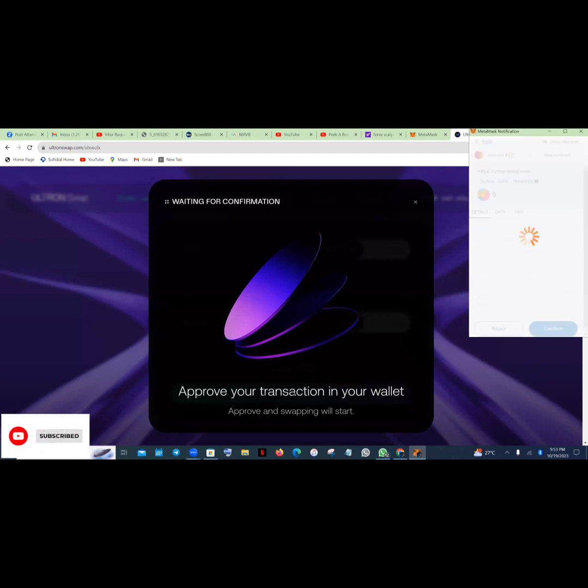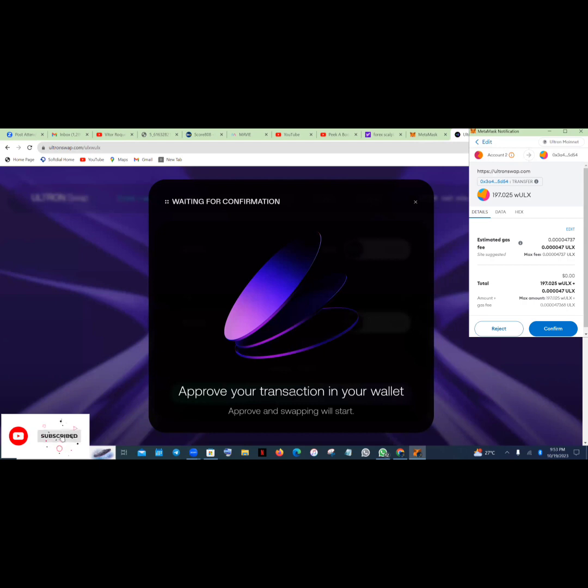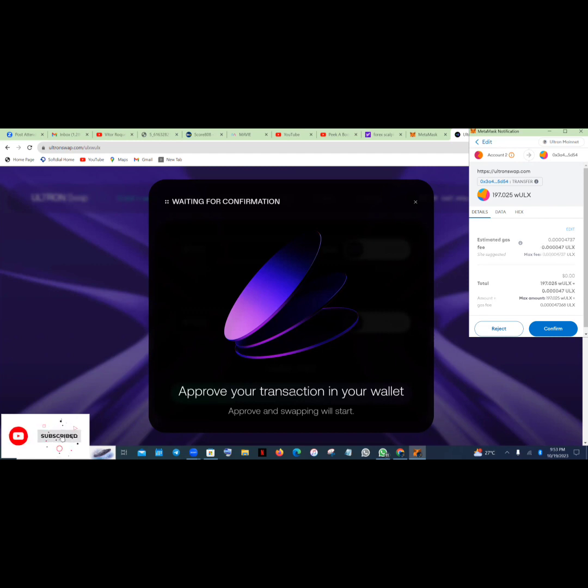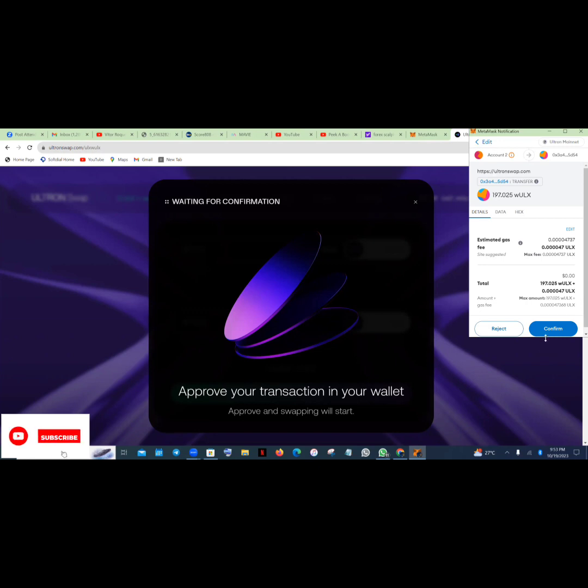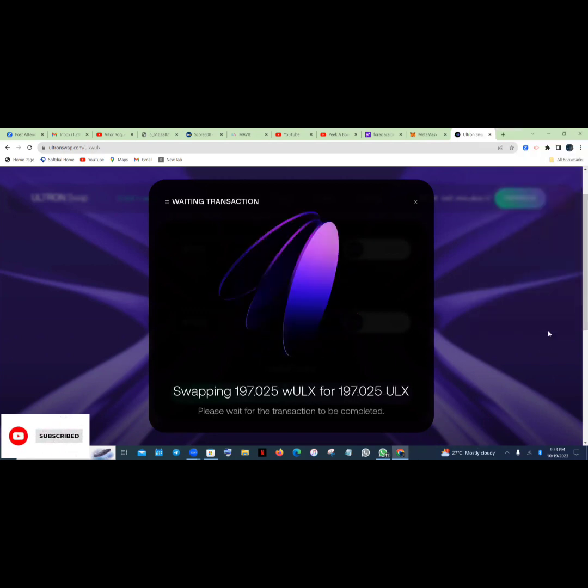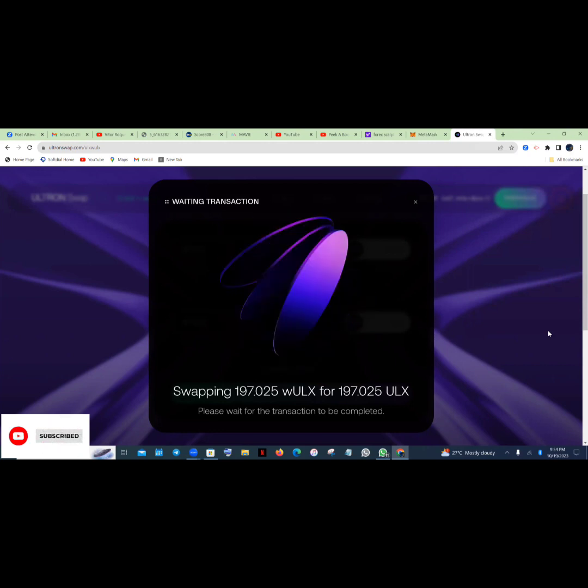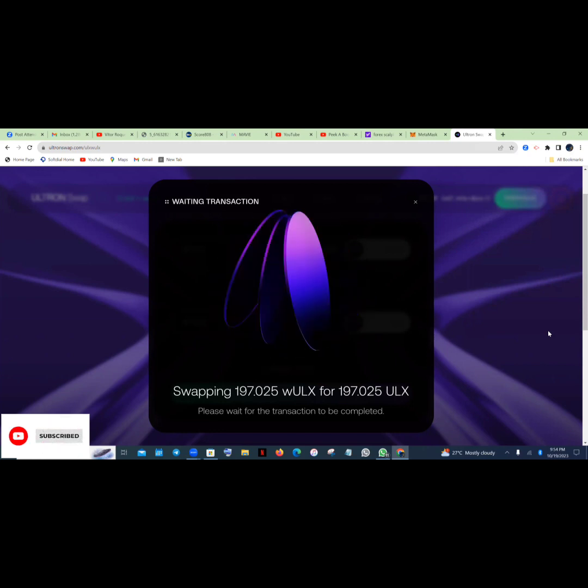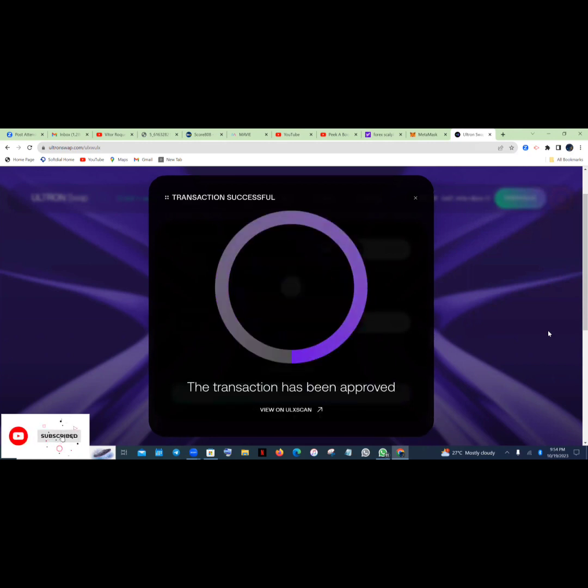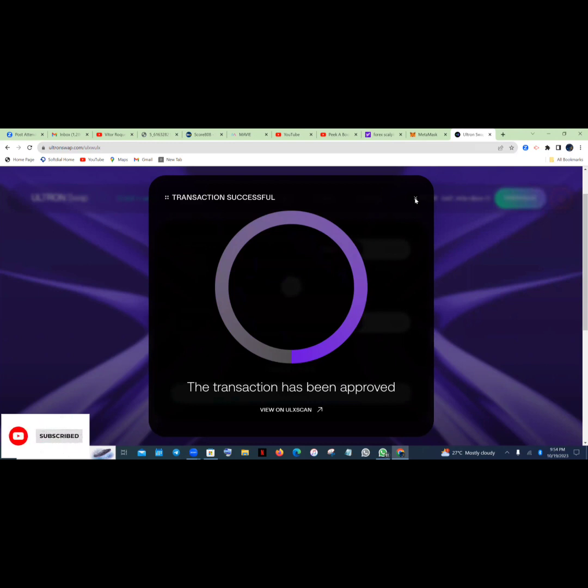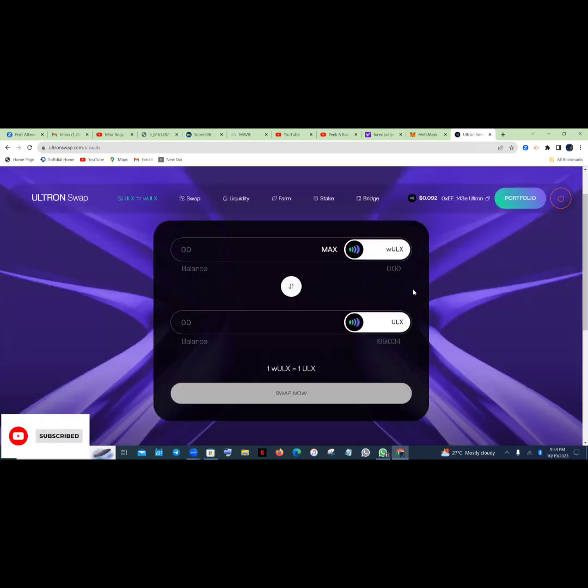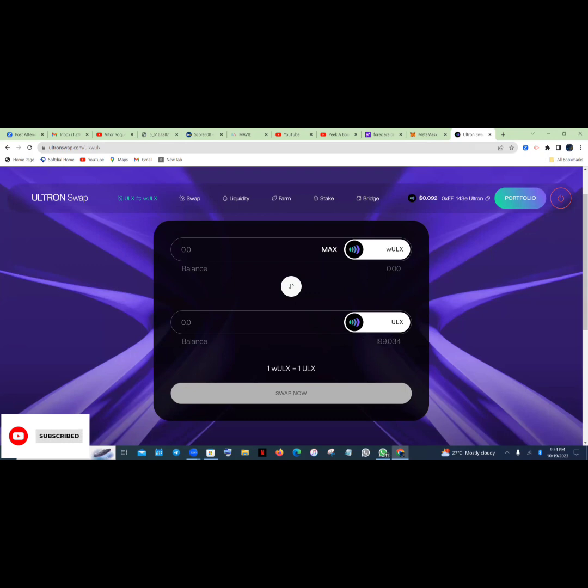So it's loading up. So you just tap confirm. The transaction has been approved. That's very sweet. So you can see, we now have everything on ULX now. I swapped 197. Now I have the balance of two years, so everything in total is 199 now. So on WLX is zero.